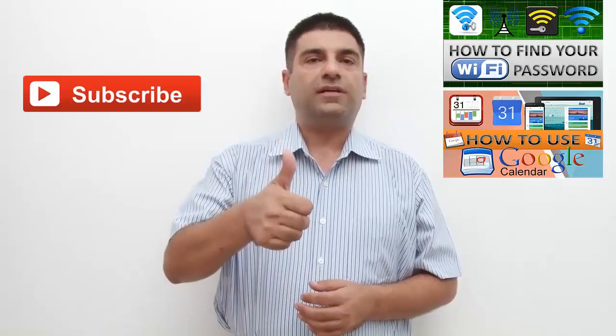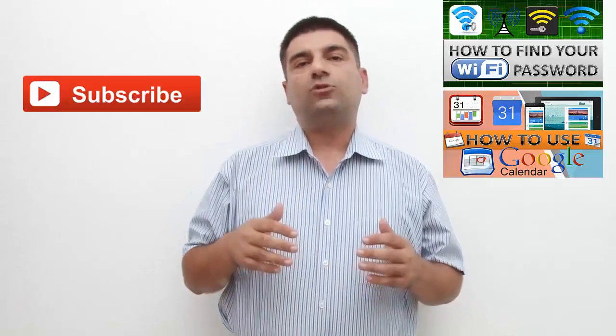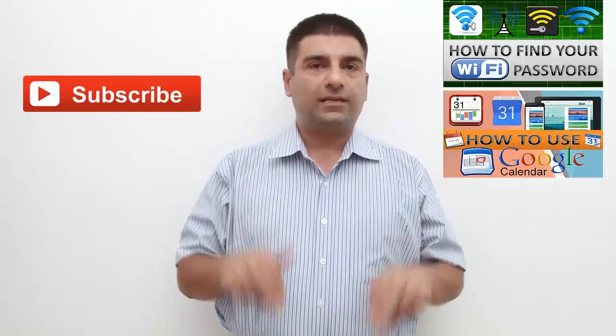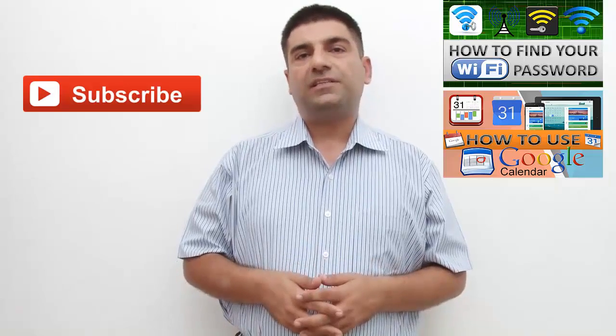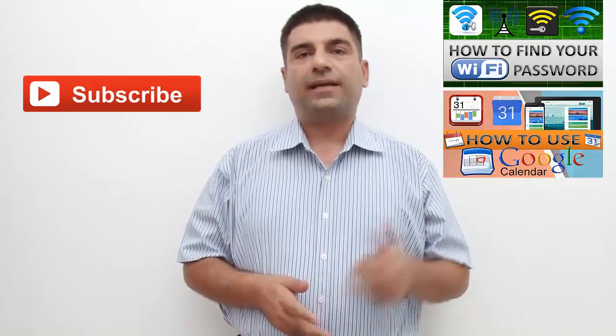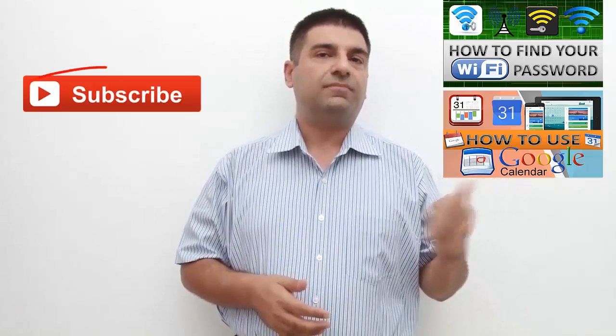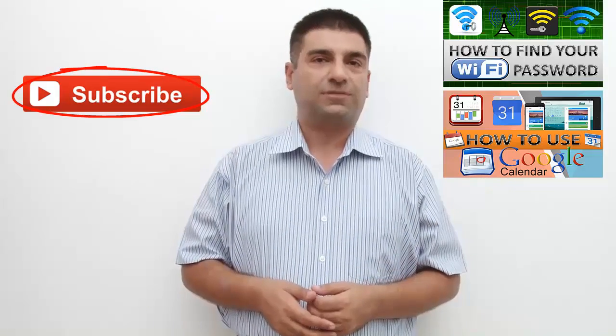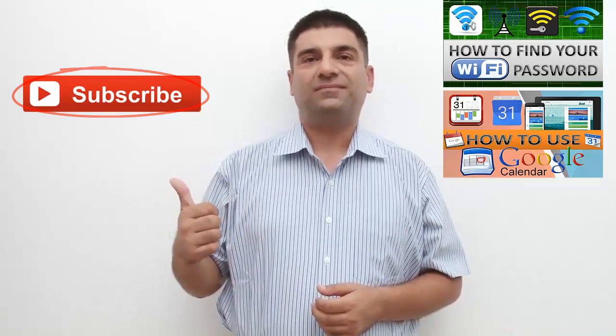If you found this video useful, do give it a thumbs up. Any queries with regard to the process, put that in comments below. Also watch other interesting videos by clicking on the links appearing in front of your screen. Don't forget to subscribe to this channel and thanks for watching.